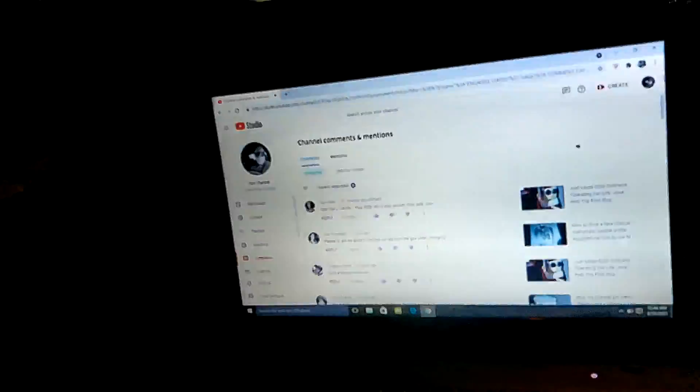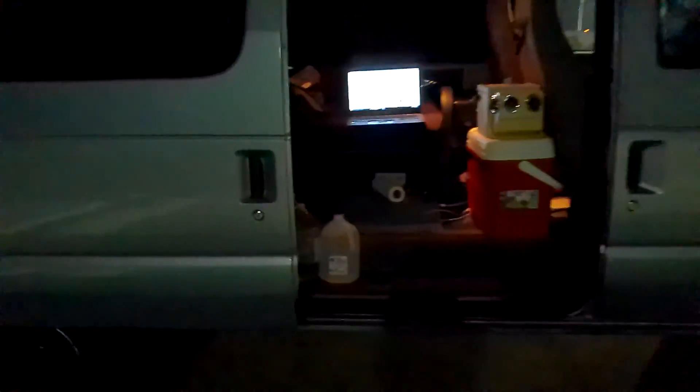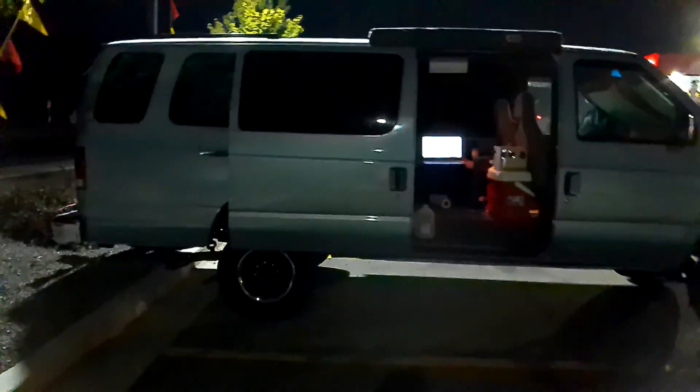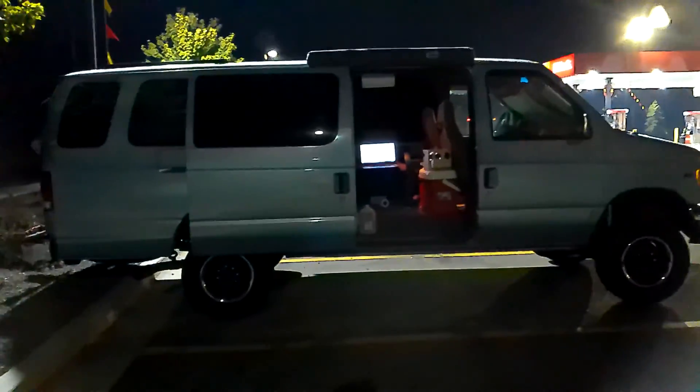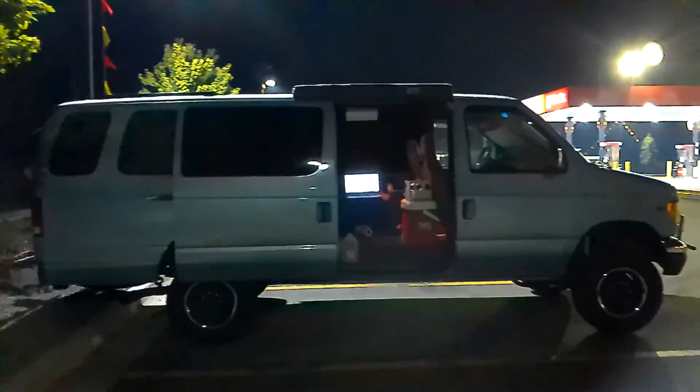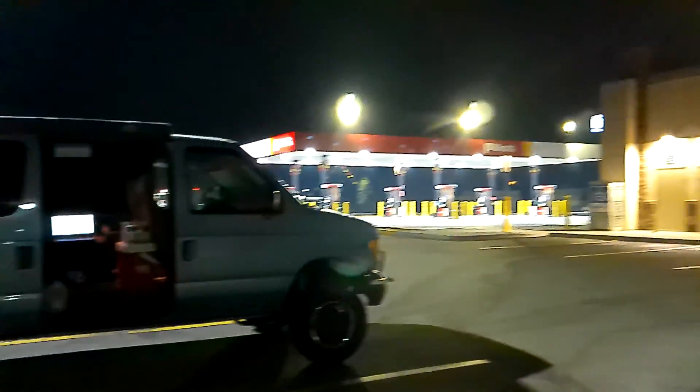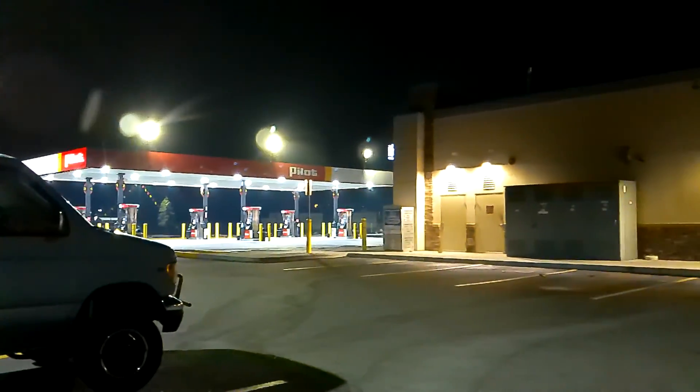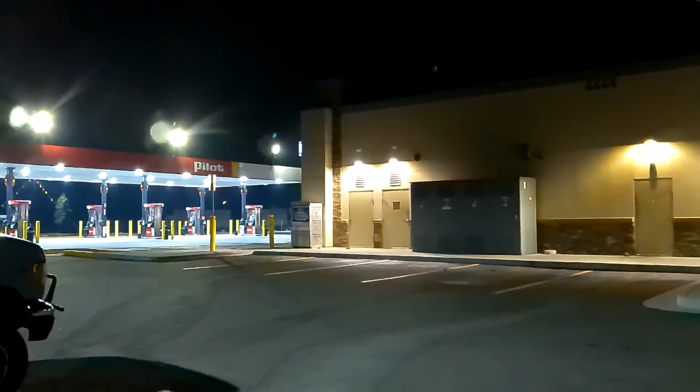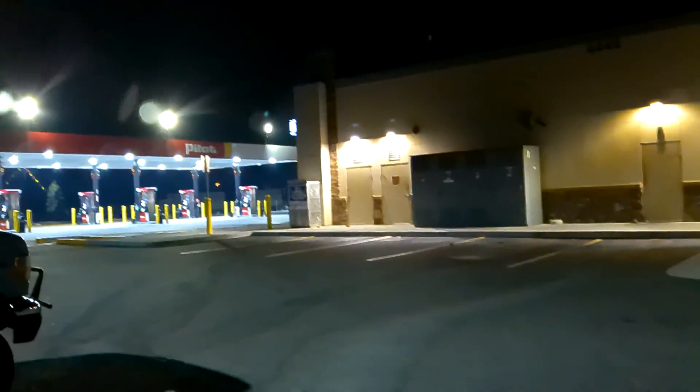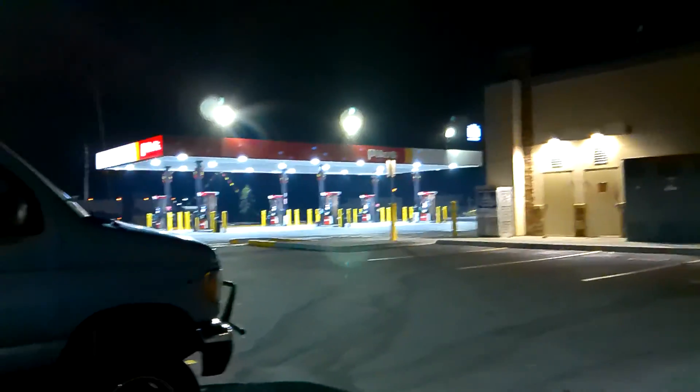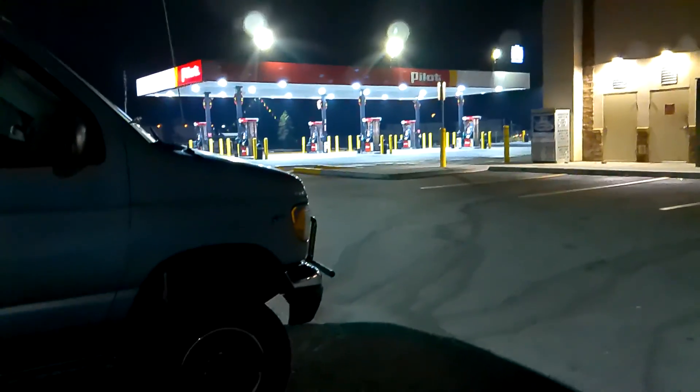So tomorrow I'm meeting my buddy Jose PhD. And here's where I'm sleeping tonight. Another Pilot. This is the fourth Pilot I've slept at on the road.